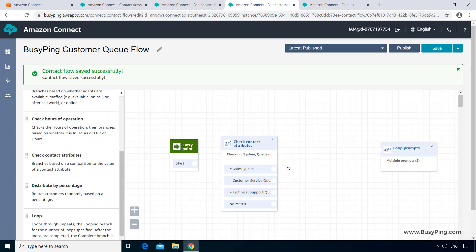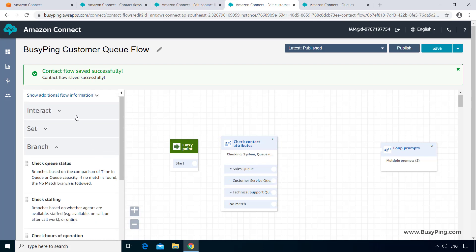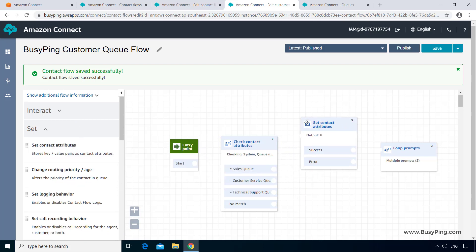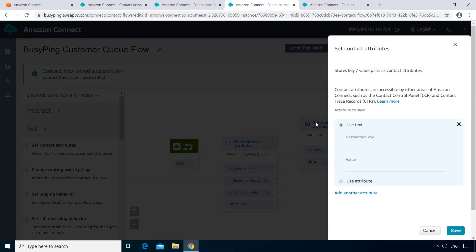Next, we will create a user-defined attribute for each of these three options. So I'll drag and drop the set contact attributes. Open the properties. And here I can create a new attribute, which is what we call as user-defined attribute. I can give it any name, in other words, a key, and any value. So I'll give the key as selected queue.